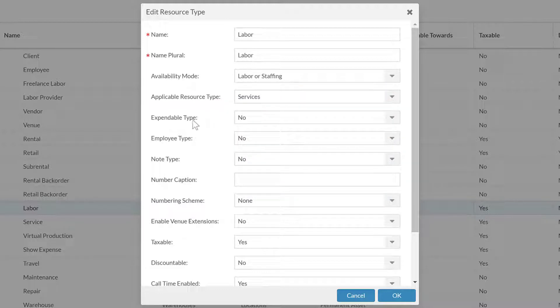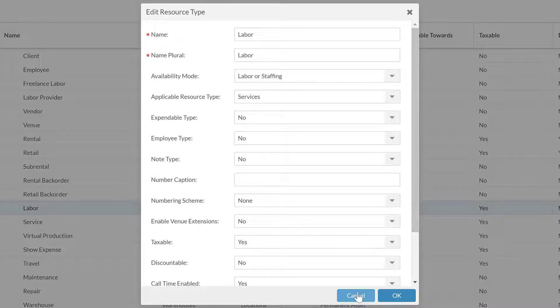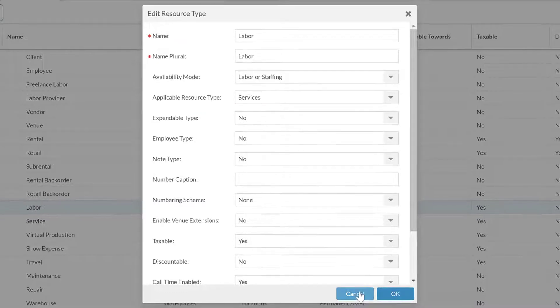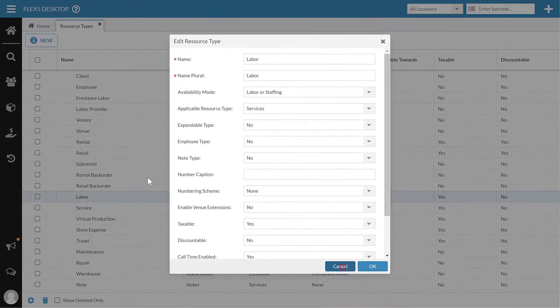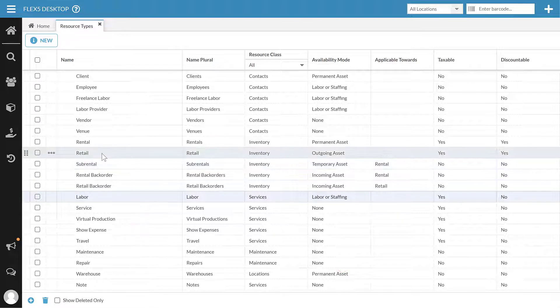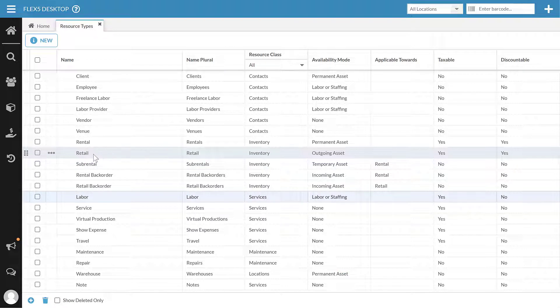We do need to pick what's the applicable resource type of where it goes towards. Again, that's mostly is it a contact, an inventory, or a service. There are some things where you can make things specific to serial number maintenance or locations, but most of the time we stick with those top three. The next is expendable type. Now an important thing on this is you can only have one expendable type. So in here, in my system, it is this retail. That is my expendable type.